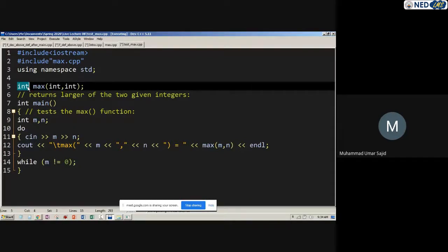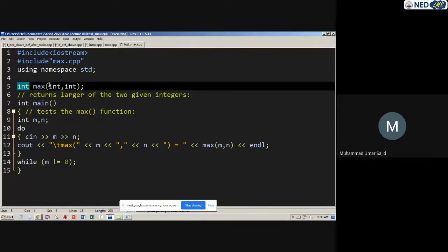For example, when you drive a car you don't need to know how the engine works — you just use the interface: steering wheel, accelerator, clutch, brake, and gear lever. Whether the company implements the engine with diesel or petrol doesn't bother you; you're just interested in driving. Similarly, a programmer using a function doesn't need to know how it's implemented — as long as the name is known and it's implemented, they can just call it.